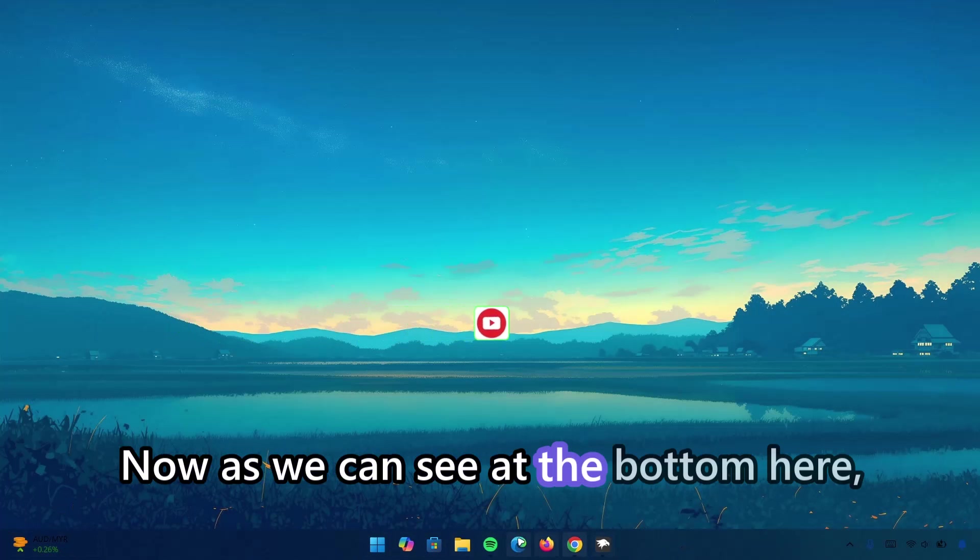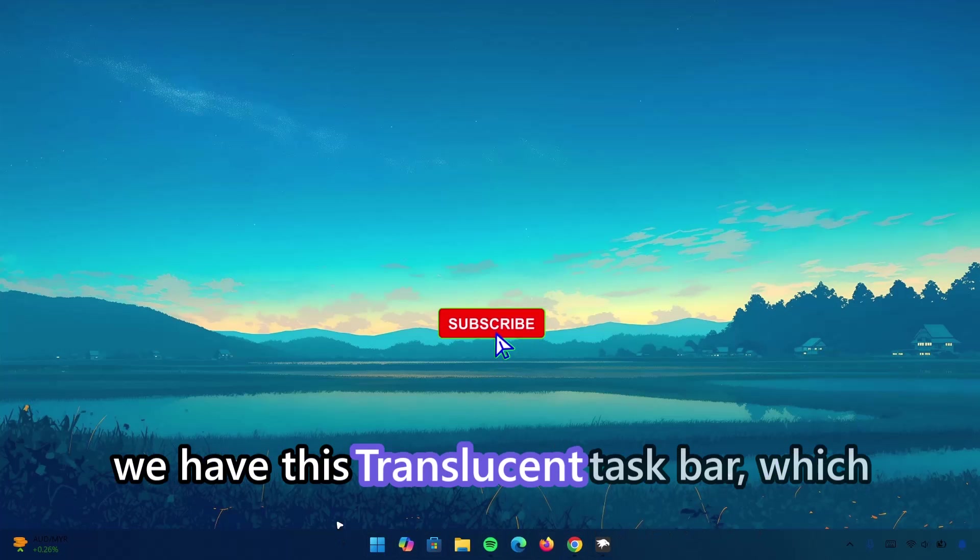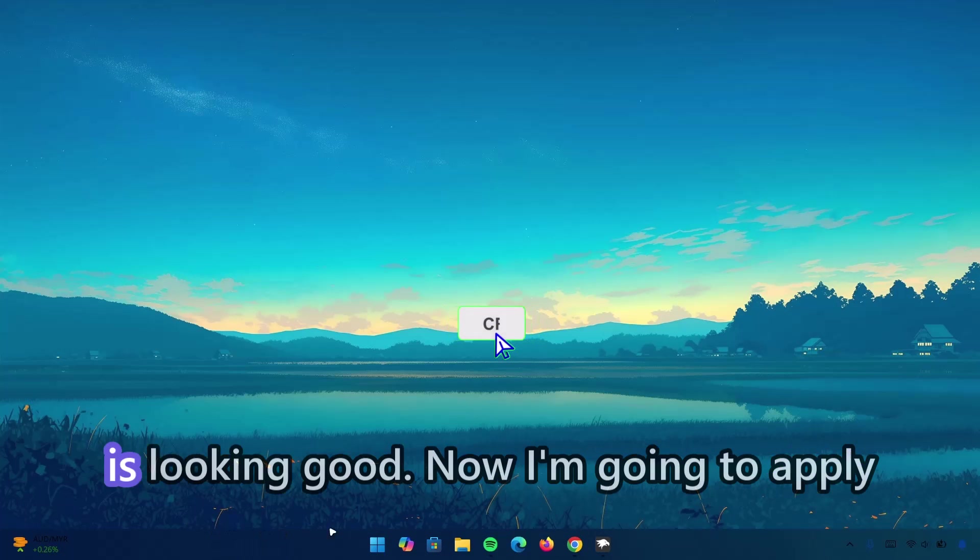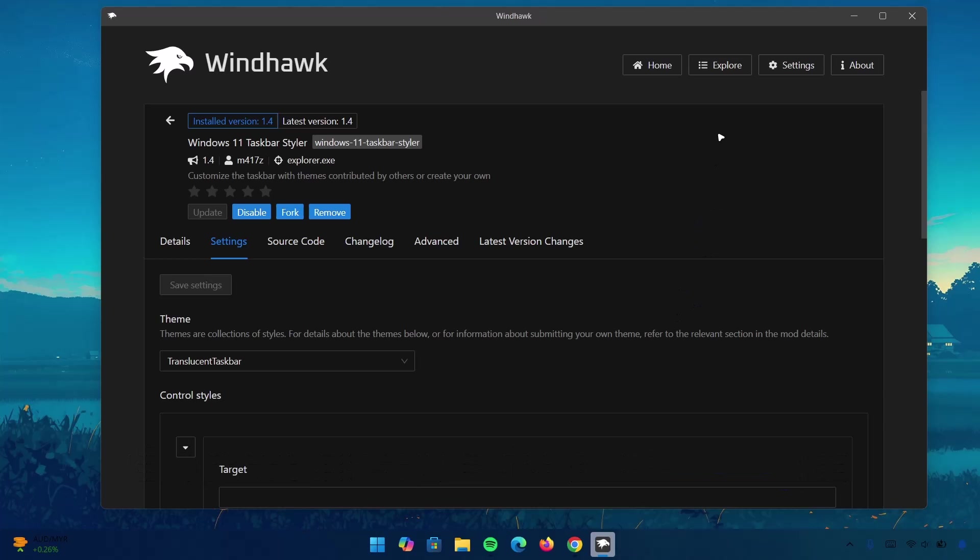Now, as we can see at the bottom here, we have this translucent taskbar, which is looking good. Now, we're going to apply the same effect on the start menu. Go back to Explore.